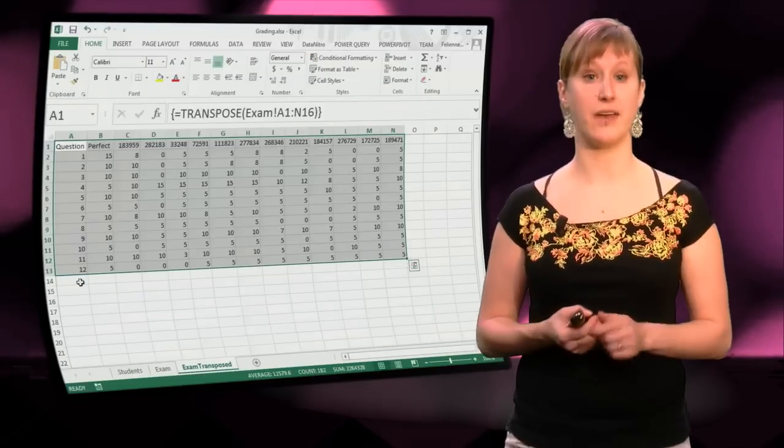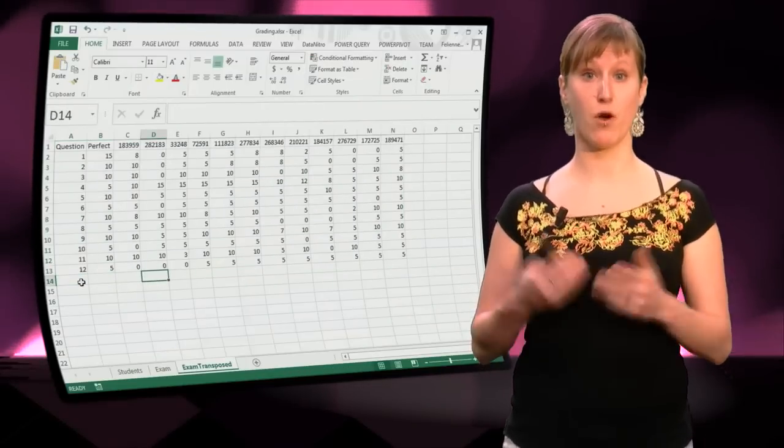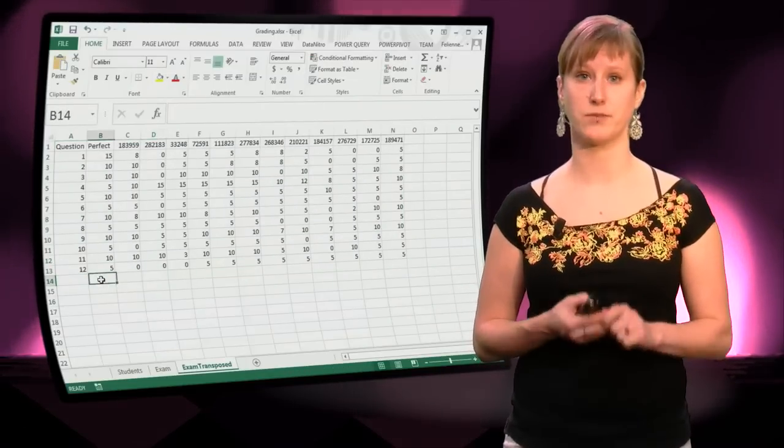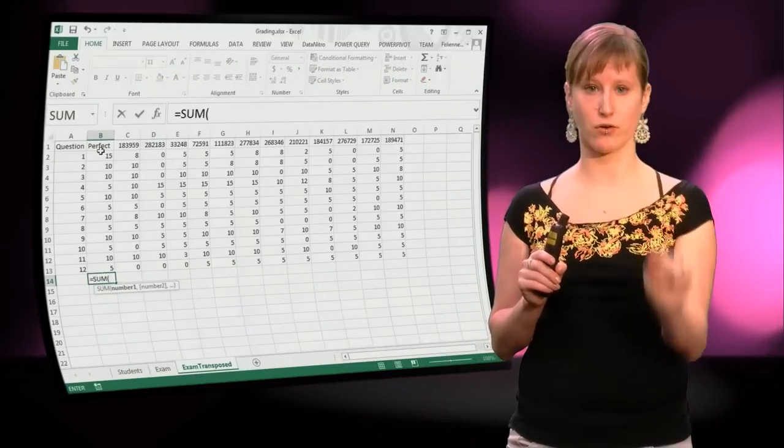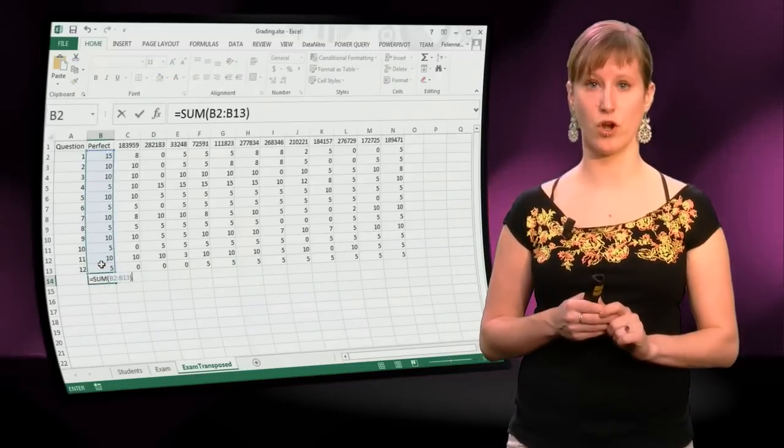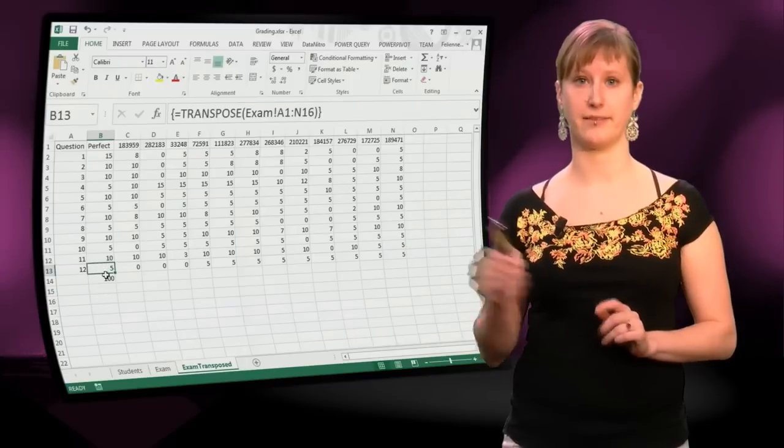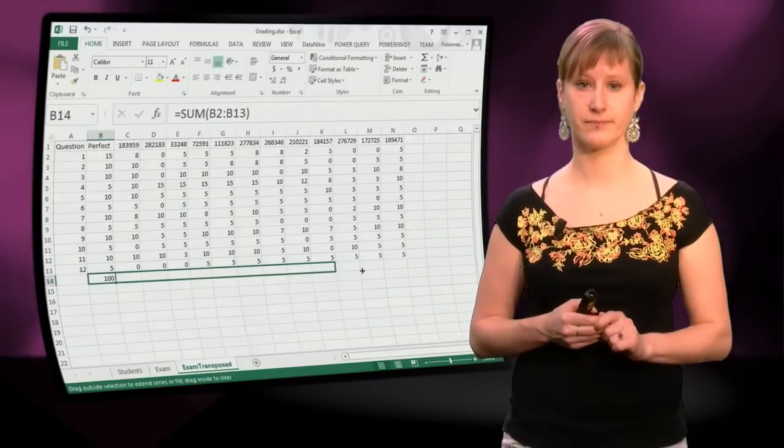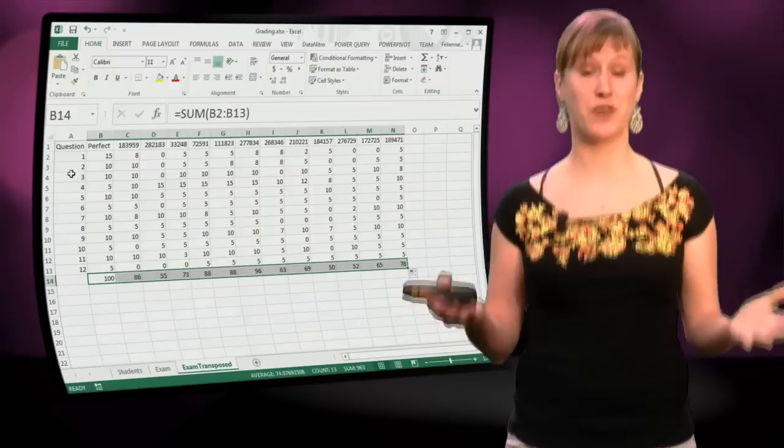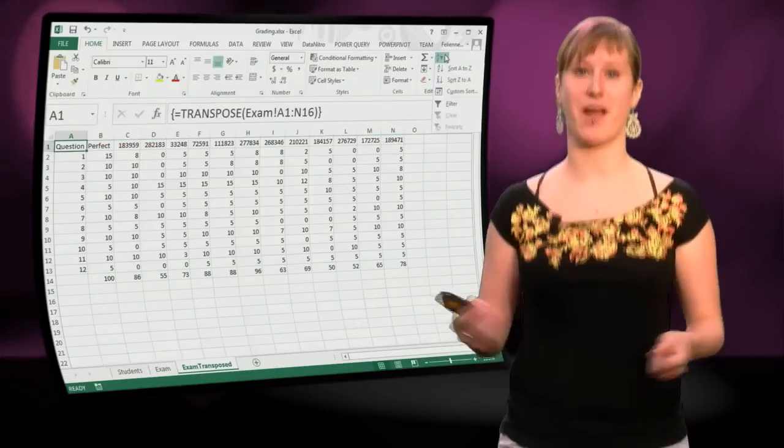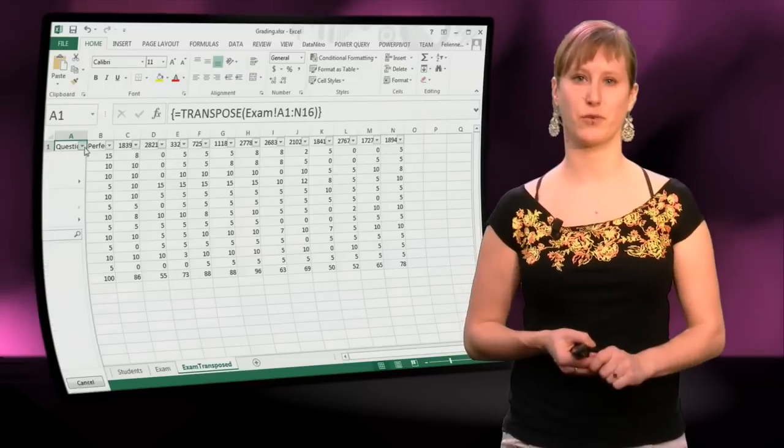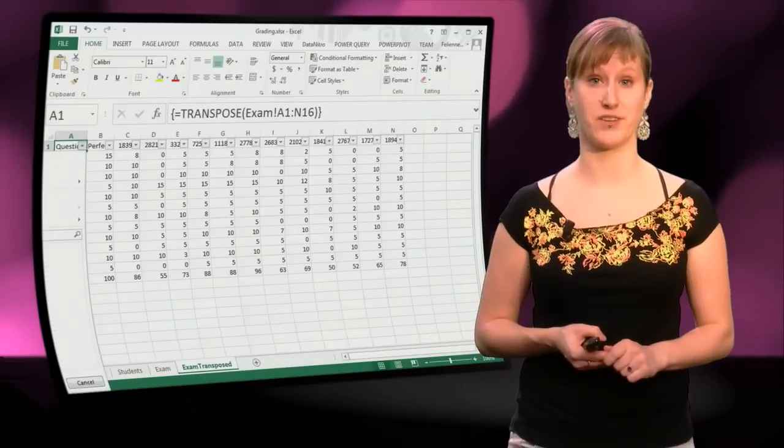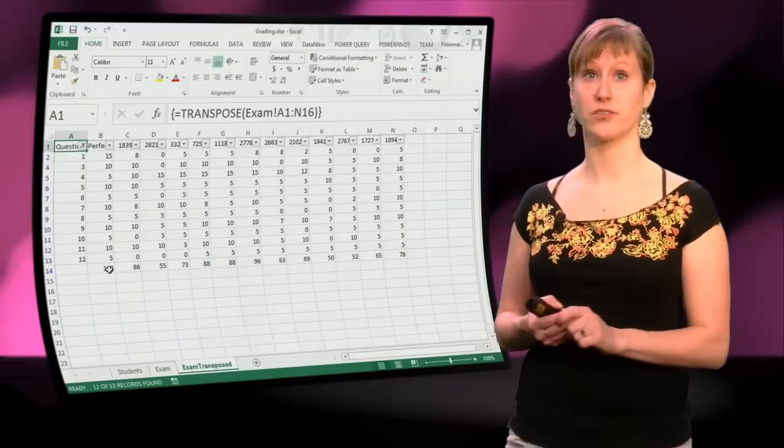So now we can add the sum function ourselves, based on the transposed data. We just add a sum of the entire column. There we go, no worries. And we drag it. There it is. So now we can filter, right? We are entirely prepared. We go to filter, we remove the second question from the list of questions, and it works.